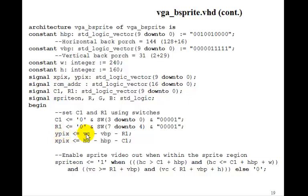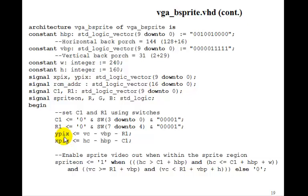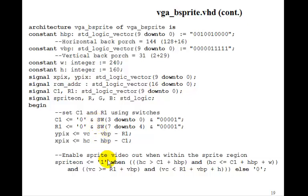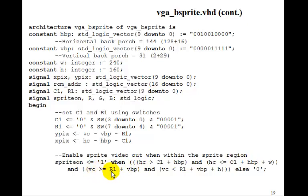Ypix is the vertical counter minus the vertical back porch minus R1. Xpix is the horizontal counter minus the horizontal back porch minus C1. Xpix and ypix start at 0 on the upper left corner of the image. We define sprite_on to be 1 when the horizontal and vertical counters are within the image: when HC is greater than C1 plus horizontal back porch and less than C1 plus horizontal back porch plus width, and when VC is greater than or equal to R1 plus vertical back porch and less than R1 plus vertical back porch plus height. Otherwise it's 0.